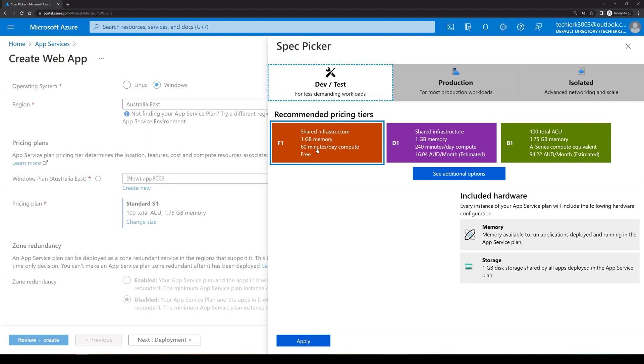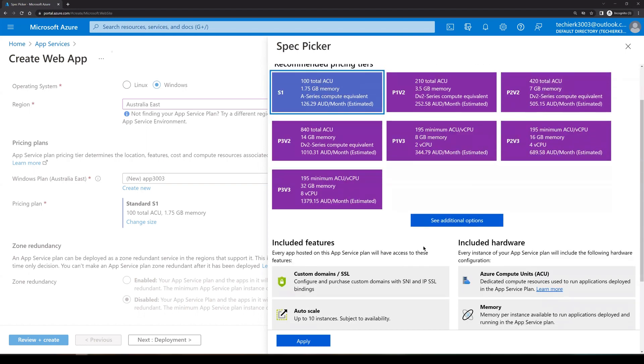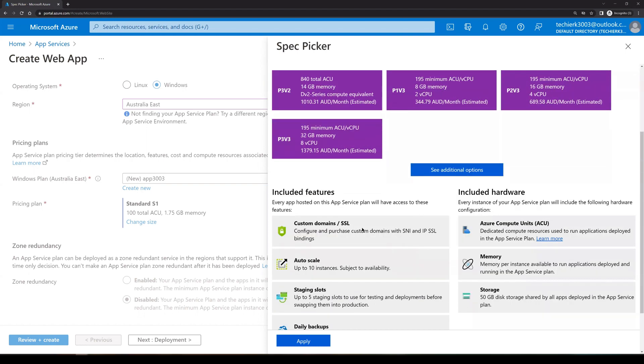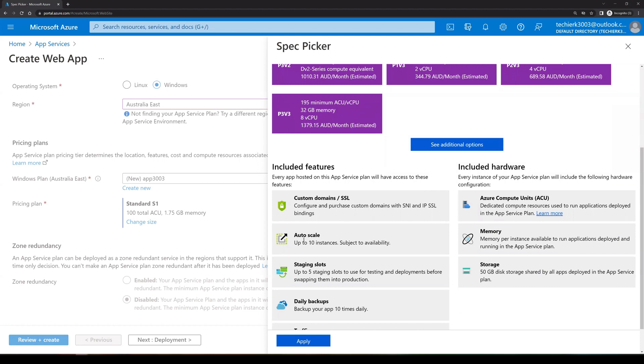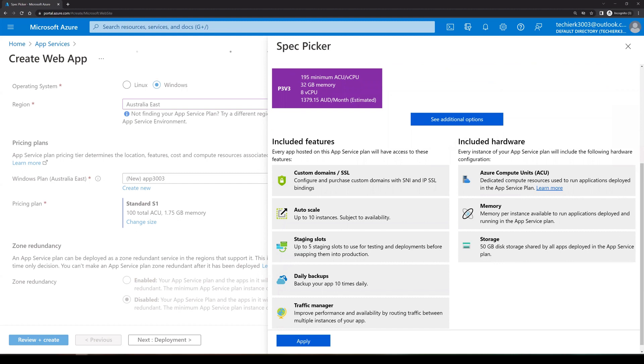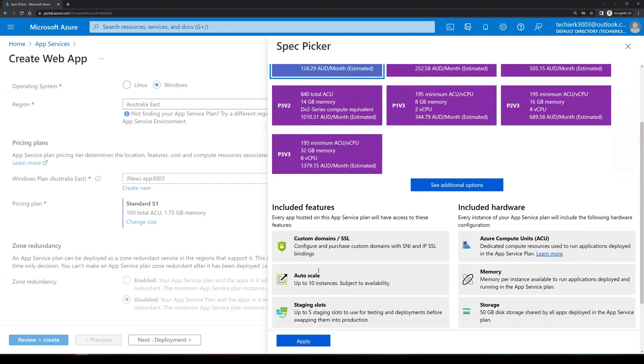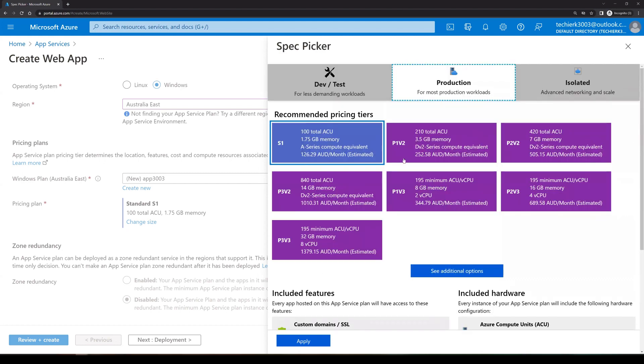To go for the advanced versions, you need to select production and out here we can see that we have features of using the custom domain. We can use SSL, we can auto scale, we can create the staging slots, we can take the daily backup. So all these features we will only get if we are using the S1 onwards or P1, but we will not get all these features if we are going with the free version of it.